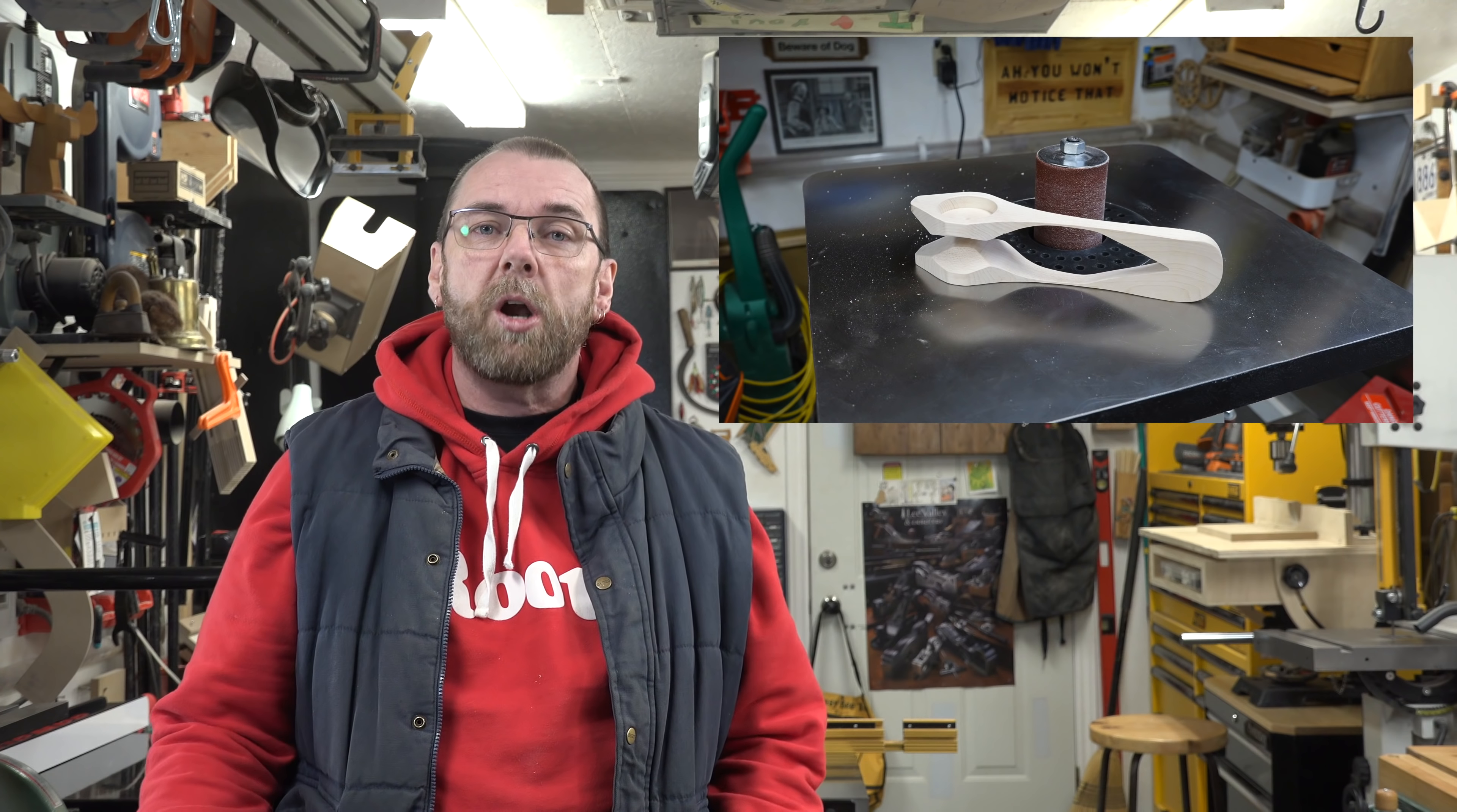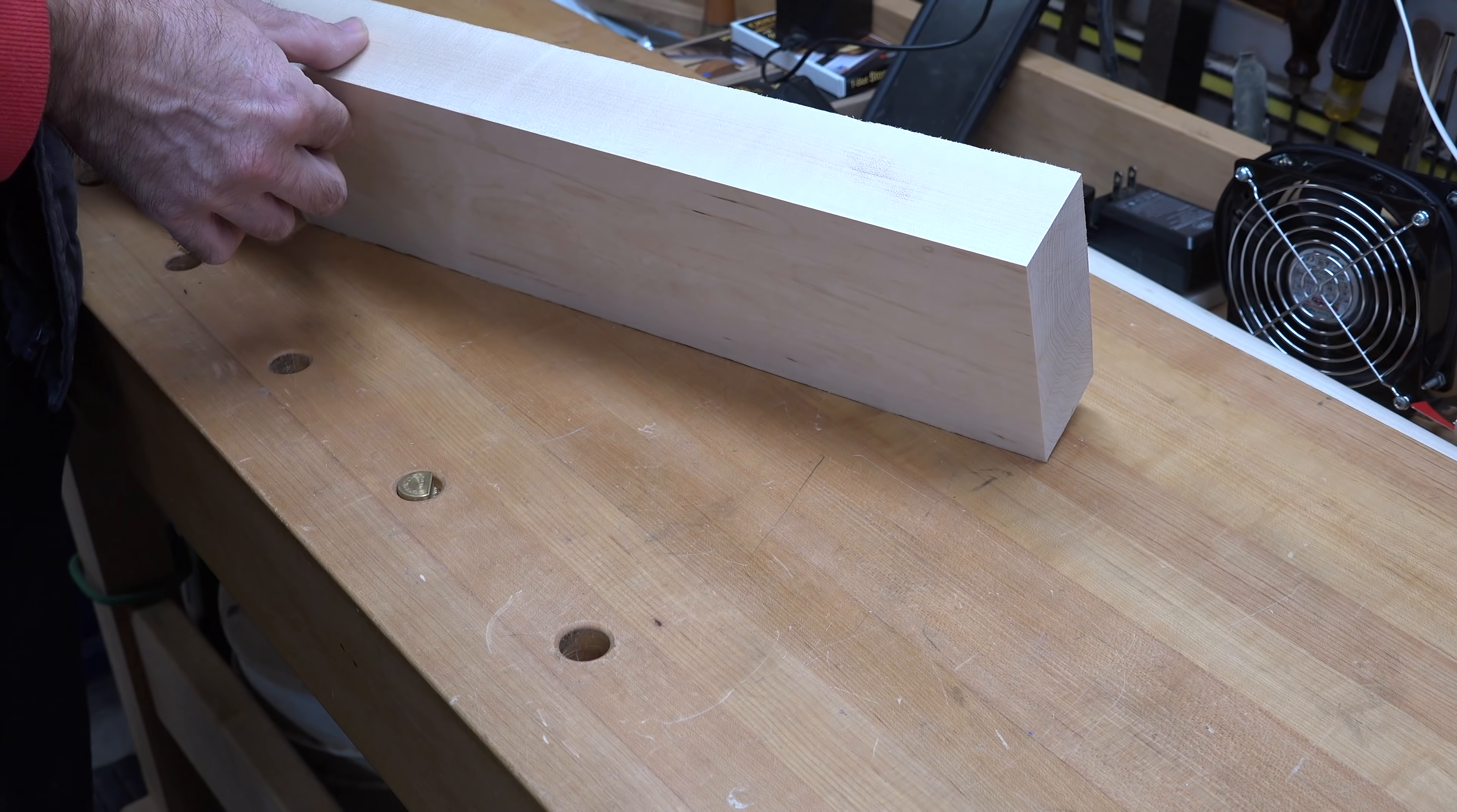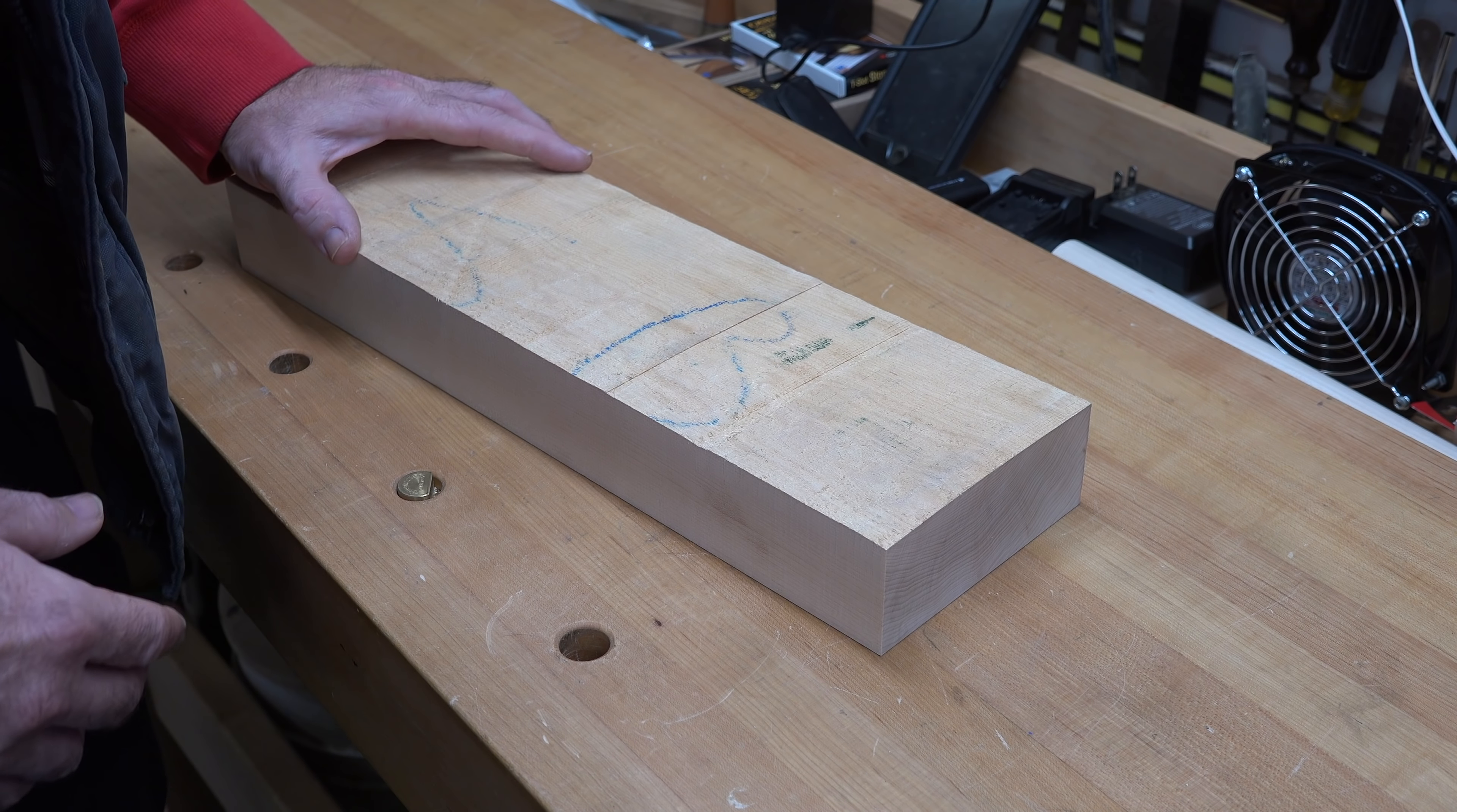It all starts off with a block of maple and some layout. I'm going to be making these out of maple and I've already taken it over to the jointer. I have face jointed this to give it a perfectly flat surface and then edge jointed it to make this exactly at 90 degrees and perfectly flat. The next thing we want to do is take it over to the table saw and cut a blank that's going to be two inches by one and three quarter by nine inches long.